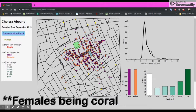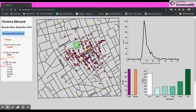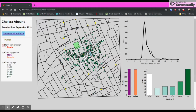Or we can sort by age, with younger deaths being in white and progressing to darker shades of green. Pumps are displayed in yellow, and we can see here the famous Broad Street pump where deaths are circled.